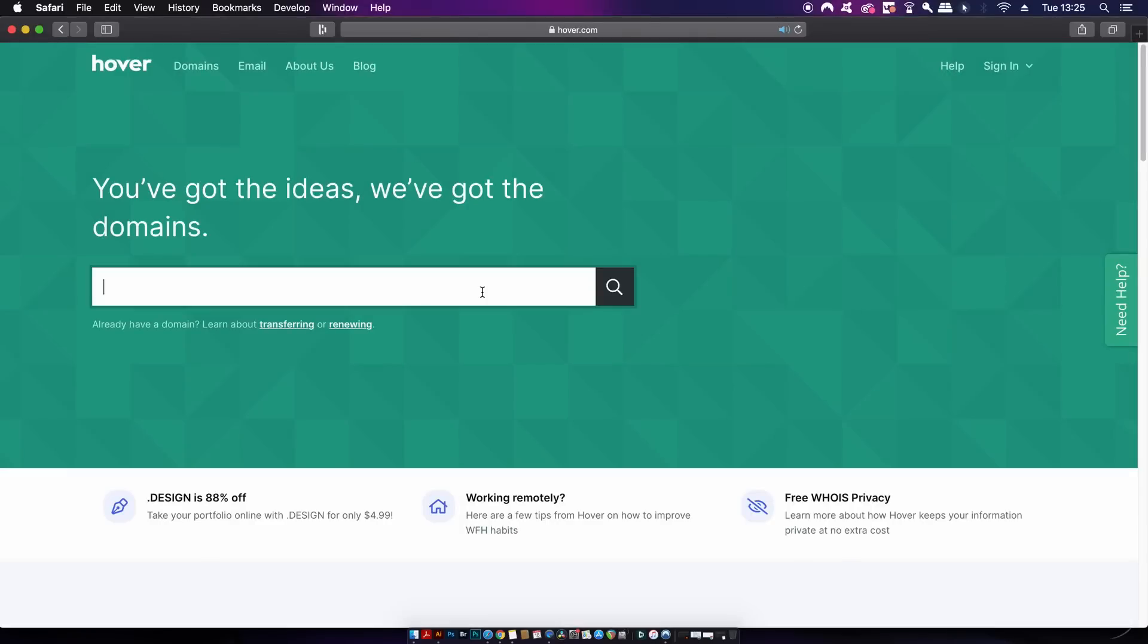As you should be able to see by now, setting up a personal presence online to promote your skills is pretty essential and a service that can really help with that is Hover.